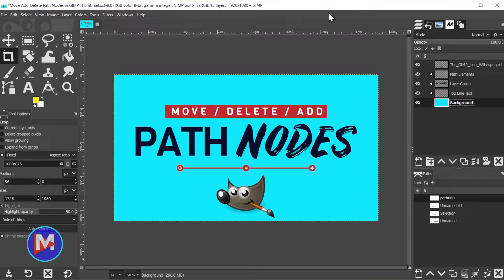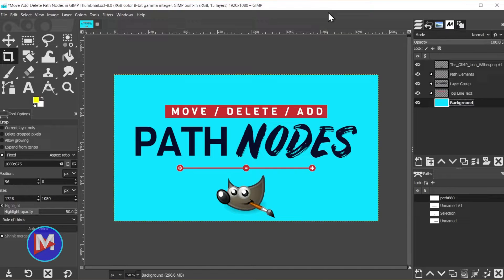Hello and welcome back to another tutorial. Today I'll be showing you how to move, delete, or add nodes when working with paths in GIMP.